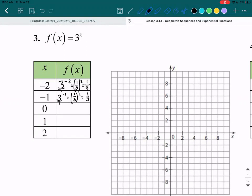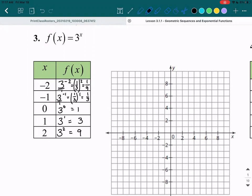For the next box, we're going to plug in 0 into our equation. So we have 3 to the power of 0. Anything to the power of 0 is going to be 1 — 10 million to the power of 0 would also be 1, 3 billion to the power of 0 would also be 1. For x equals 1, we have 3 to the power of 1, which gives us 3. Last, we have x equals 2, so 3 to the power of 2 gives us 9.